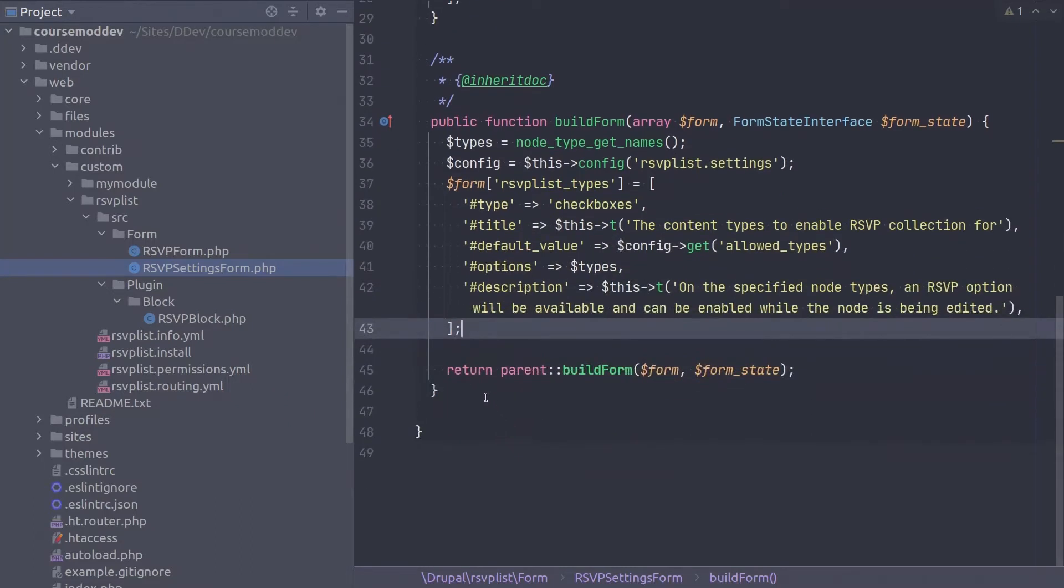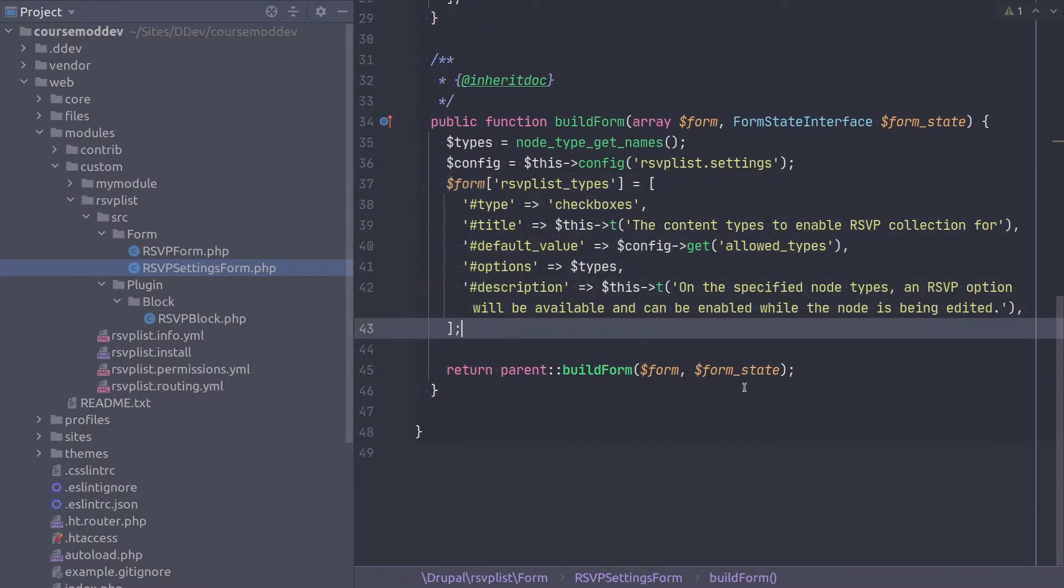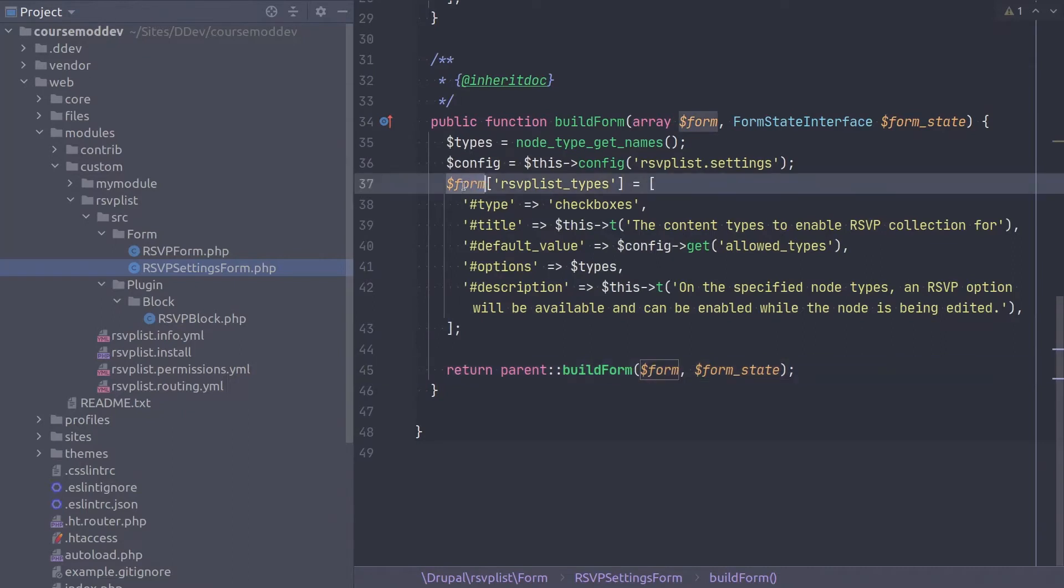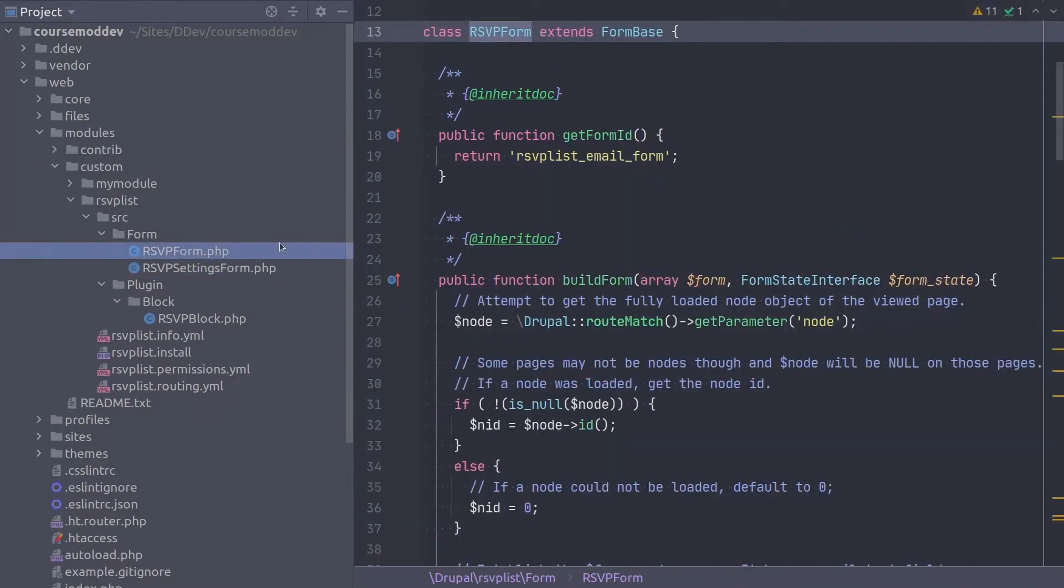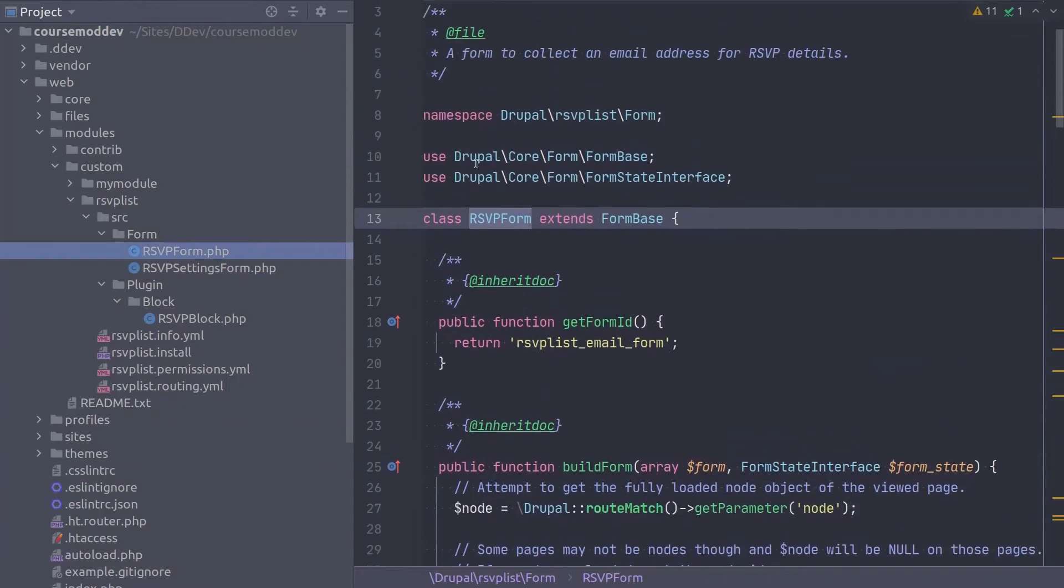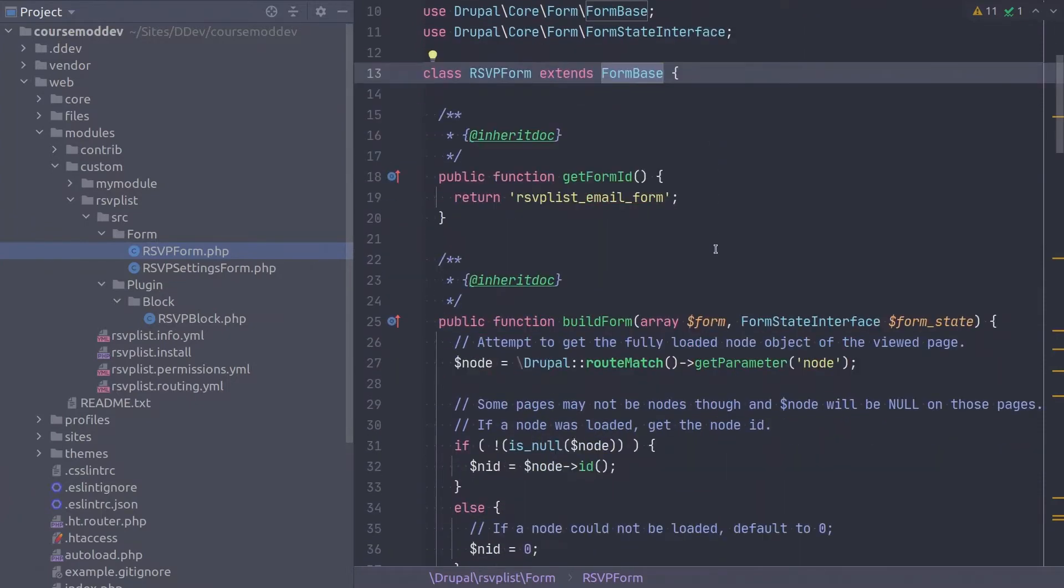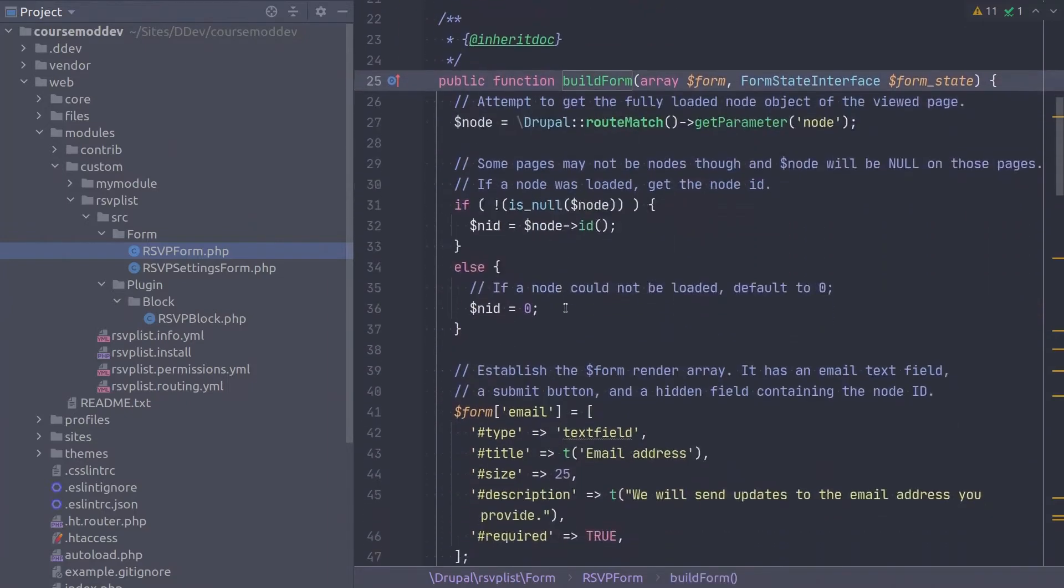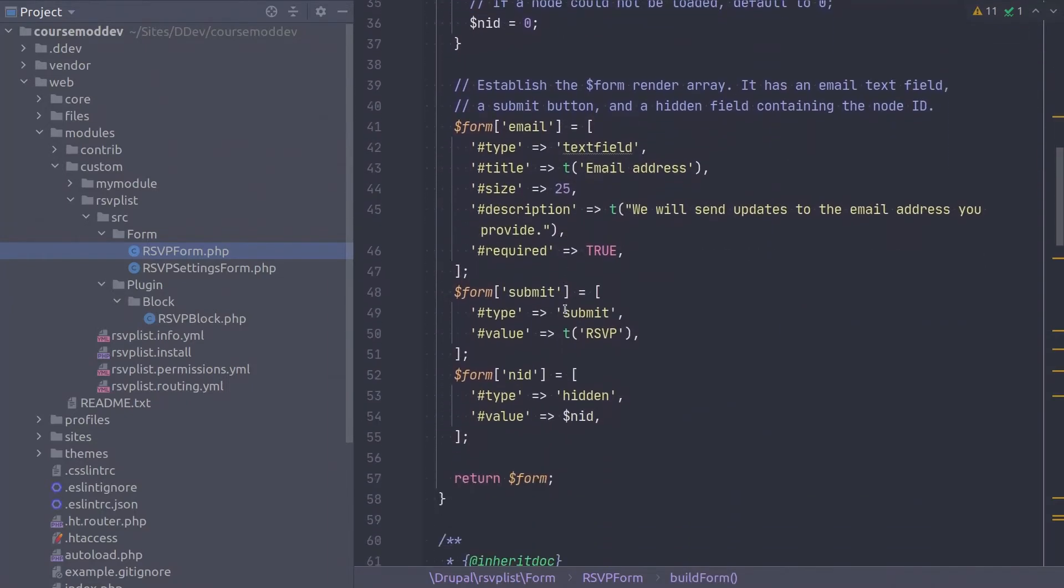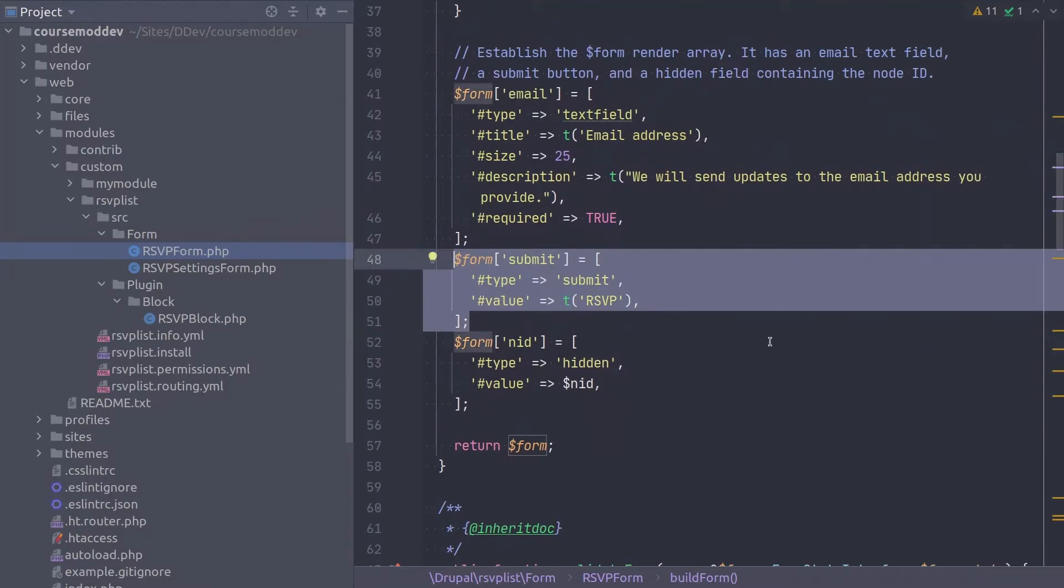A quick point of difference between form types. Notice that for config form base classes, we do not need to declare a submit button in the form render array like we did for the RSVP form class we built earlier. I'll open that RSVP form.php file up quickly to show what I'm talking about. The RSVP form class extends the generic form base, which does not make assumptions about which buttons a form should or should not have. This is why we had to explicitly create a button called RSVP for this RSVP form class. Back here, in the RSVP settings form.php file,